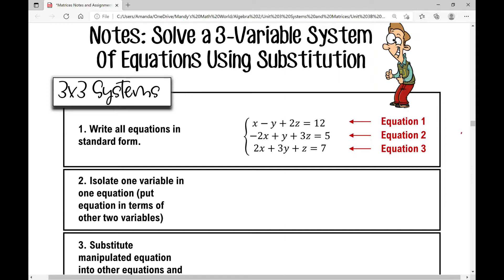Today we're going to be solving a three-variable, three-by-three system of equations using the substitution method. If I have three variables that I'm asked to find, I need three equations in order to find the values of those variables. We call that a three-by-three system of equations — three variables, three equations.